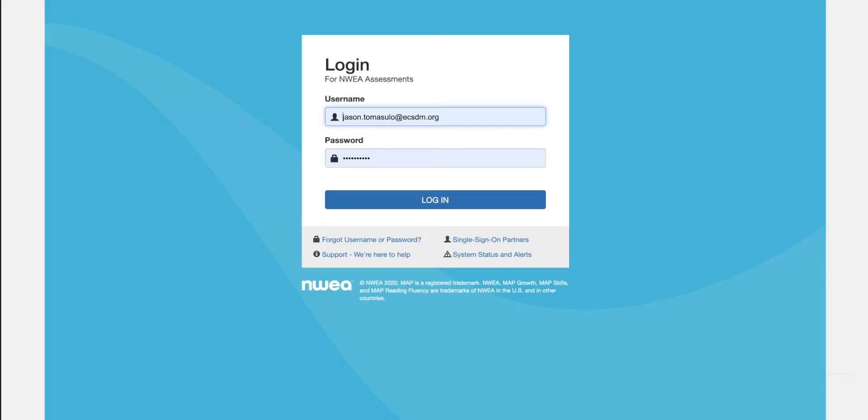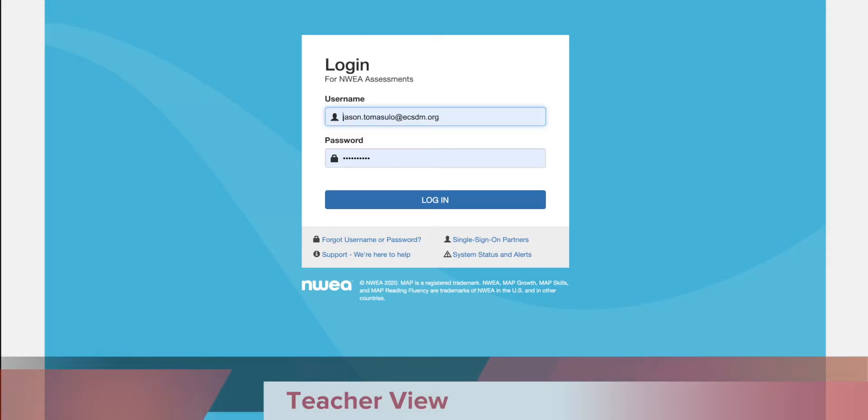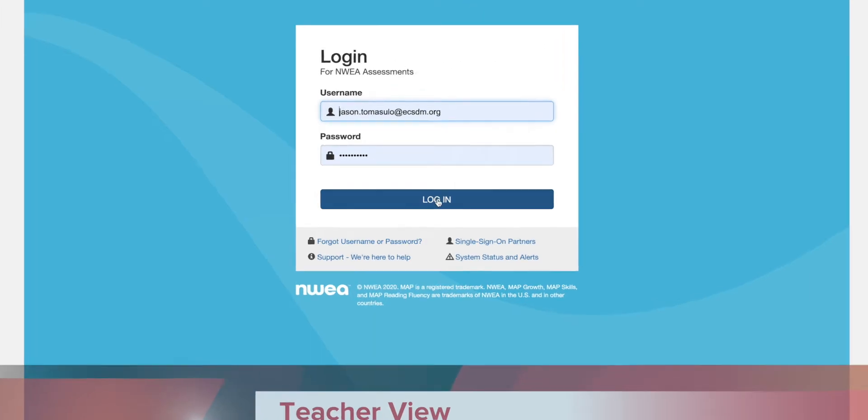Let's get started with setting up your MAP test session for your students. You're going to go to the MAP site and log in.